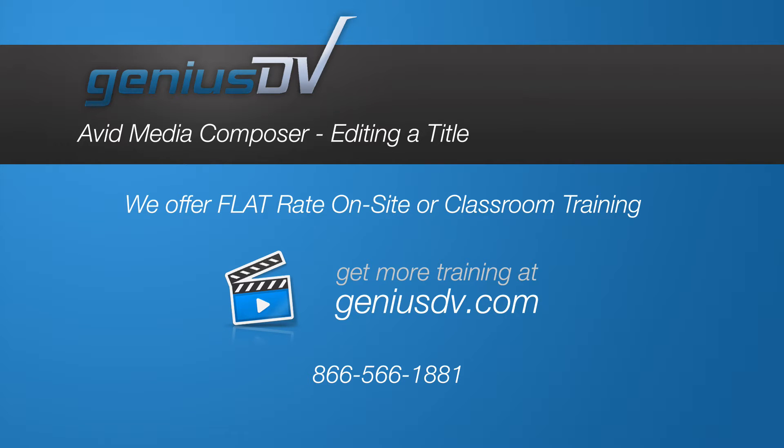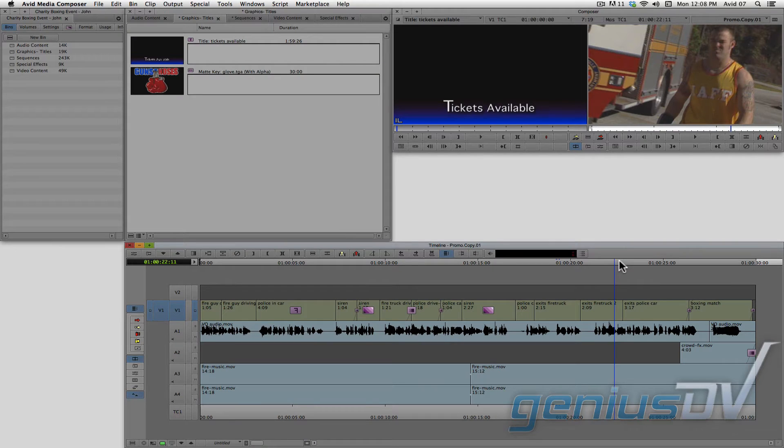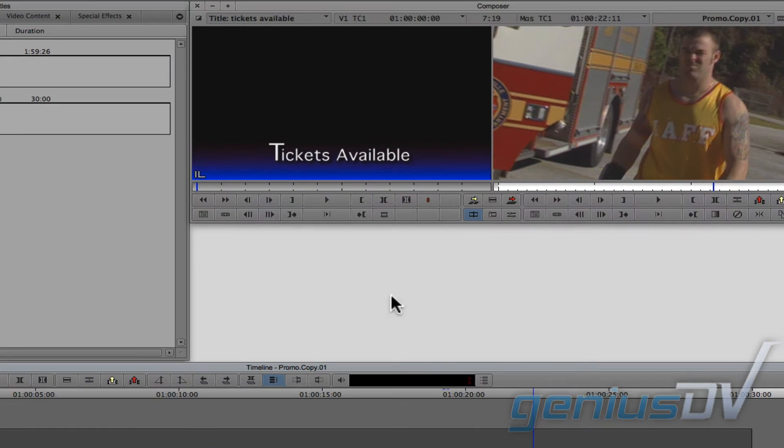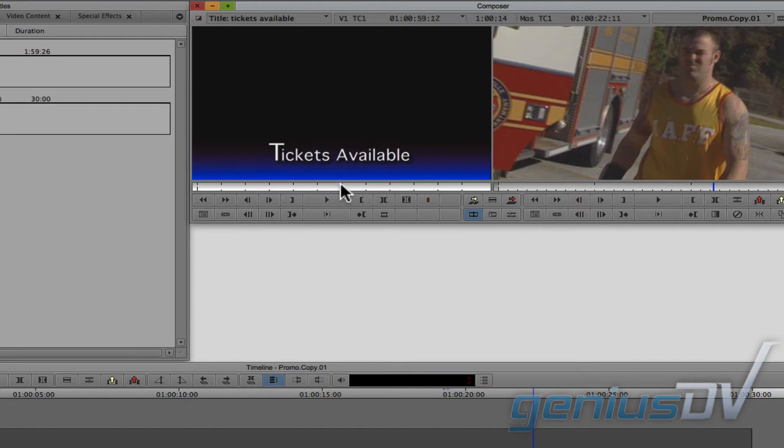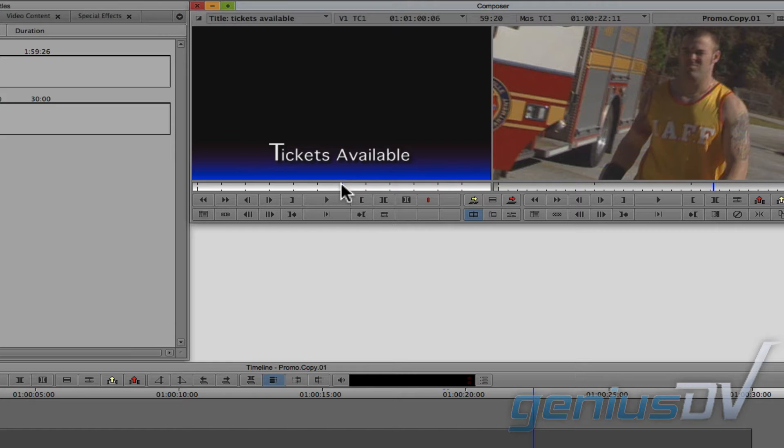This lesson focuses on editing a title to a sequence. When you're ready to edit a title to a sequence, make it a habit of moving the blue position indicator to the middle of the playback area within the source window. By parking in the middle of the playback area, this will give you extra room at the front of the title if you need to extend its length when it's in a sequence.